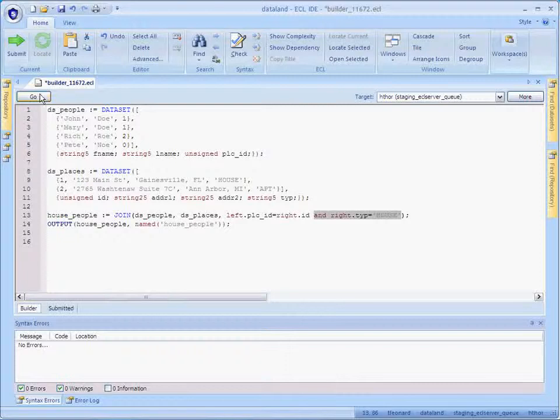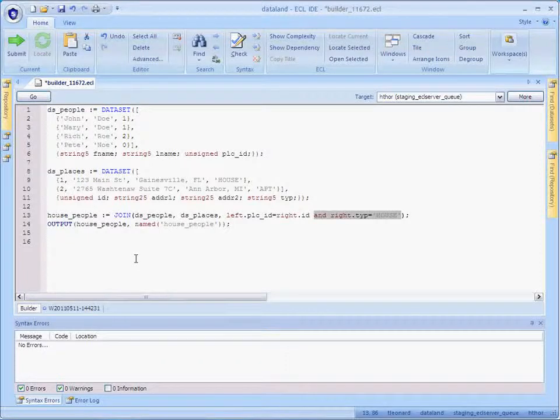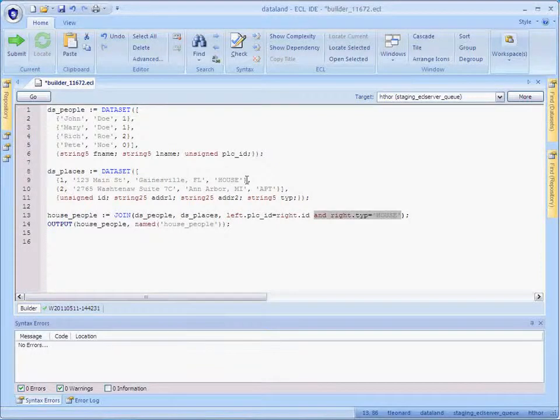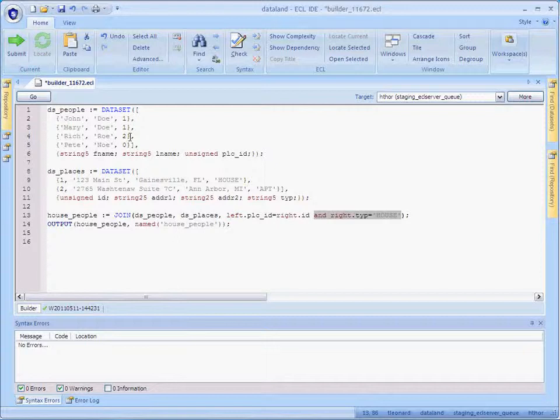Now, while that's running, let's try to predict what's going to happen. John and Mary live in place number one, which we can see is listed as a house. Rich lives in place number two, which is listed as an apartment.